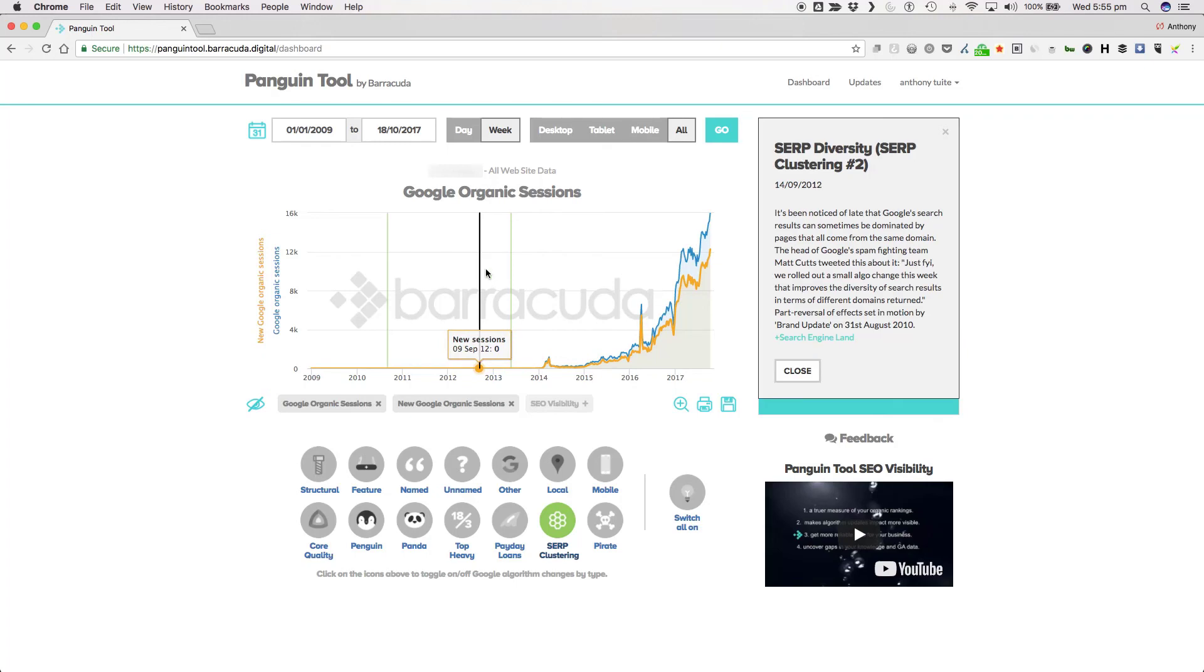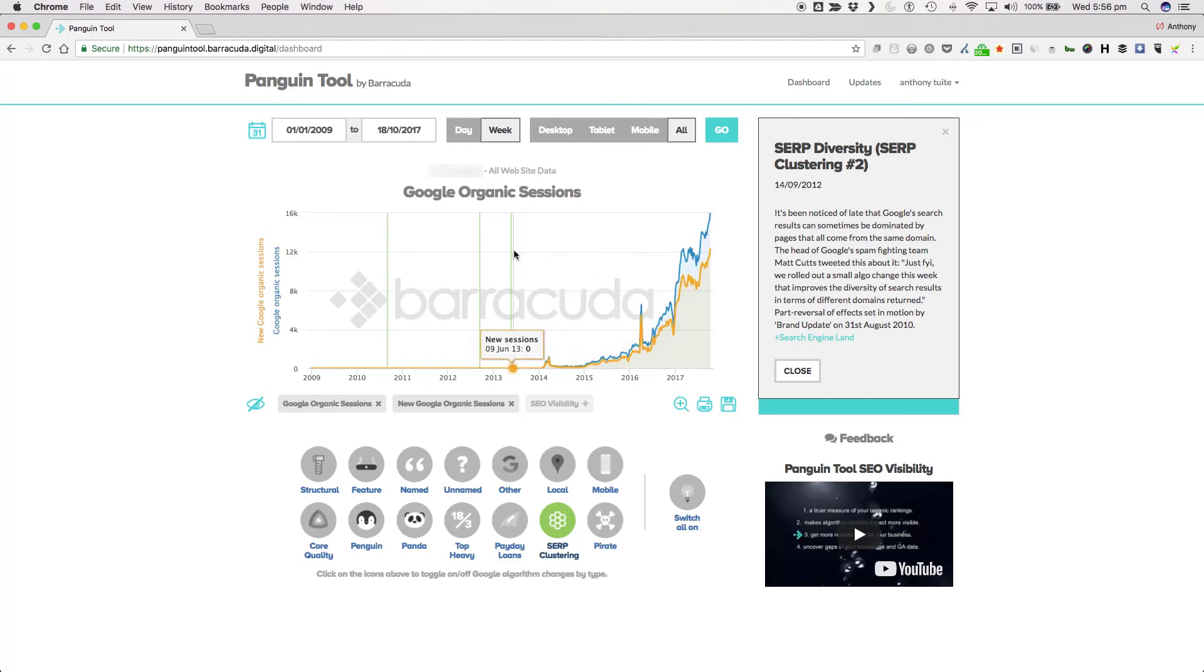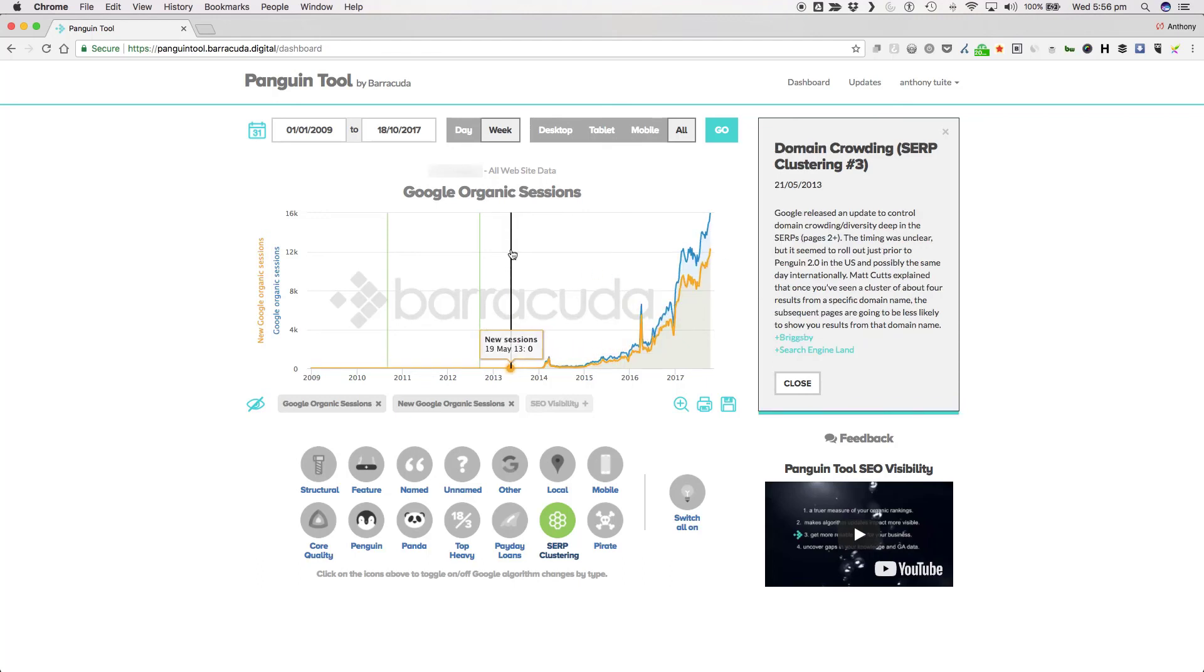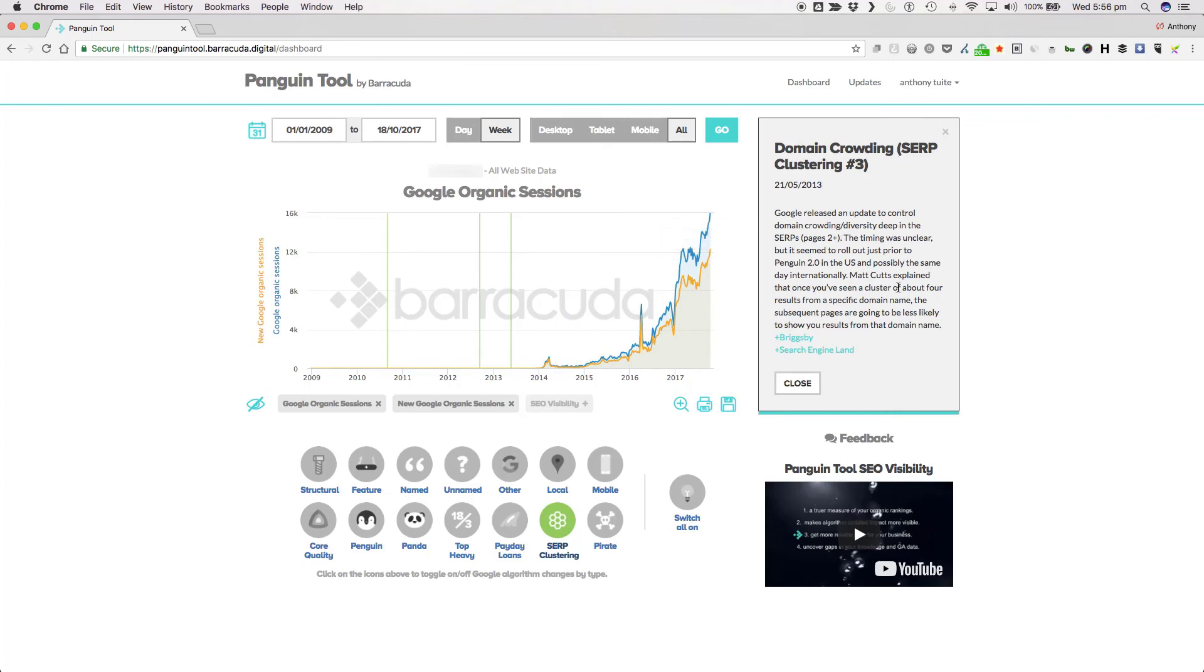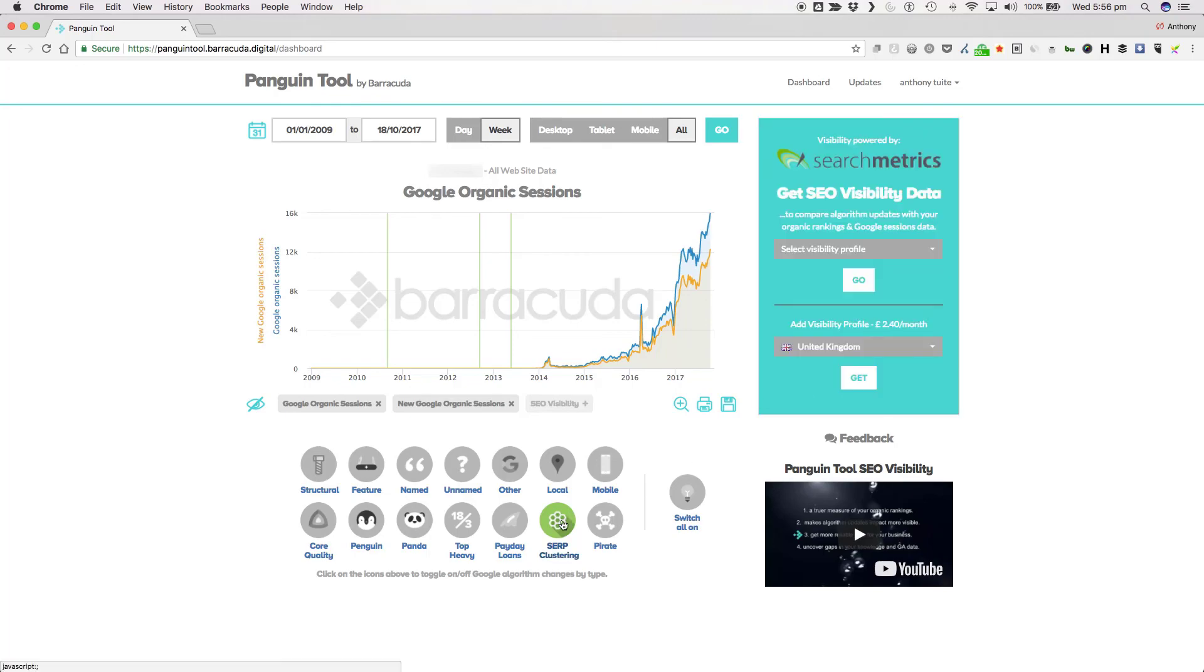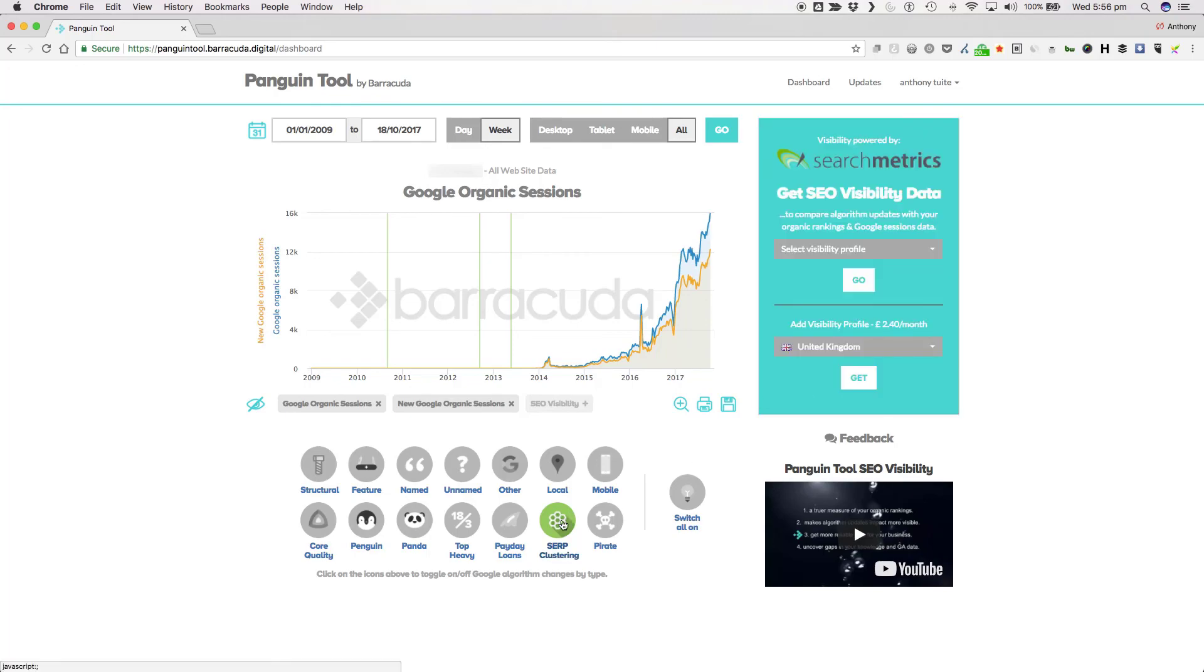Then on the 14th of September 2010 the SERP Diversity update dialed this back to increase the level of diversity in domains appearing in the SERPs. The third and last in this group to date happened on the 21st of May 2013 and was called the domain crowding update. This further built on increasing the level of domain diversity in the SERPs but deeper within the SERPs so pages two and beyond. Matt Cutts explained that once you've seen a cluster of about four results from a specific domain name the subsequent pages are going to be less likely to show you results from that domain name.